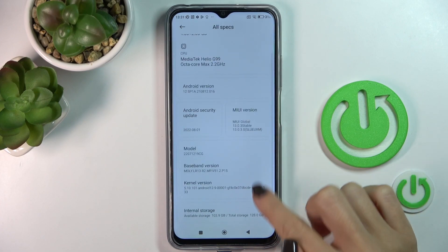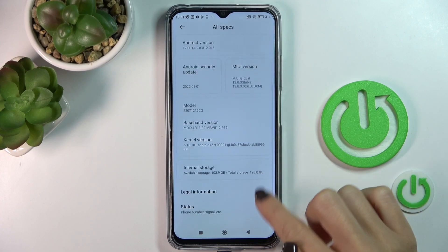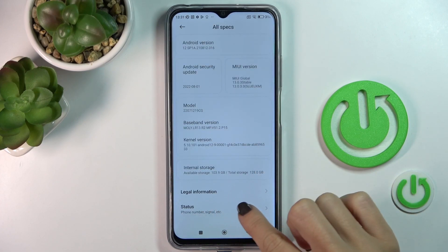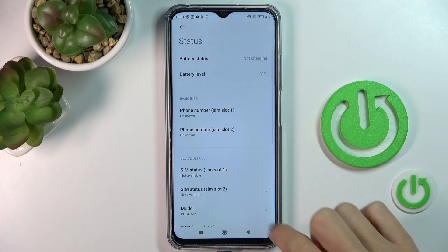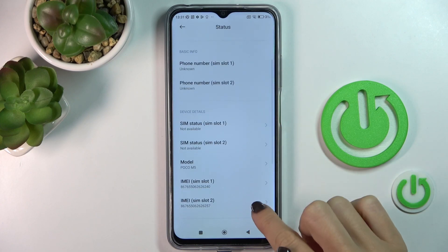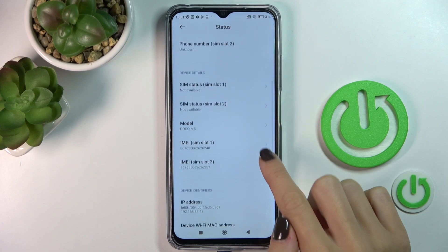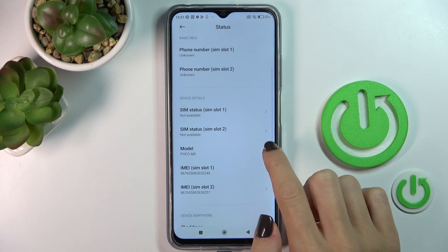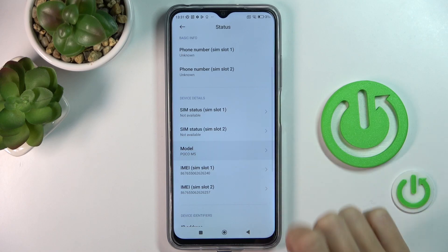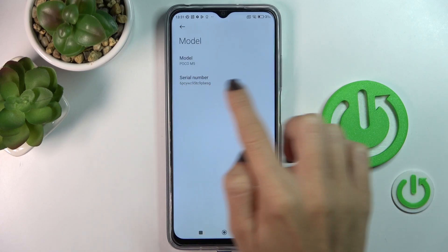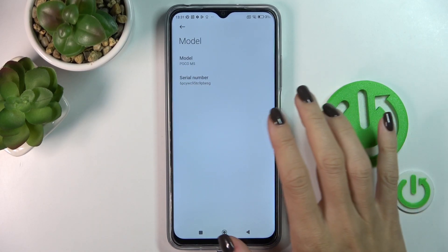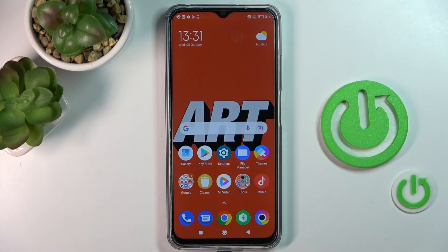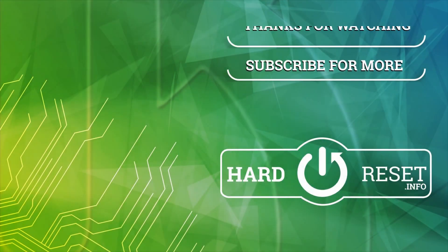Here you can read everything under Status, so you've got both IMEI numbers. And if you reach Model, you can read the serial number as well. So that's it, that would be all. Thank you for watching — please subscribe to our channel and leave a thumbs up.